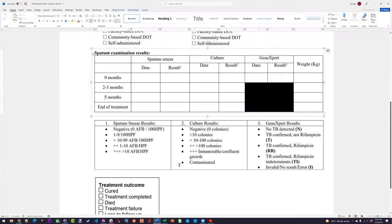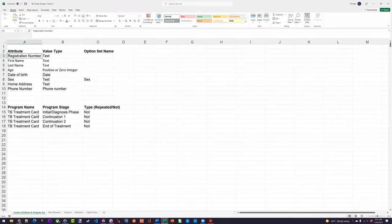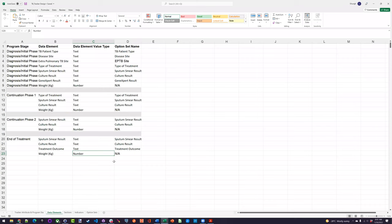Whether or not this is something you'd be able to identify on your own — likely not. This is a use case implemented in a different country, and the TB person there really spelled this out. You would have to do that in a live setting in all likelihood, unless you are the expert. So we have four program stages identified: the initial phase, continuation one at two to three months, continuation two at five months, and end of treatment. All the data elements are listed — we just take the variables from the form.